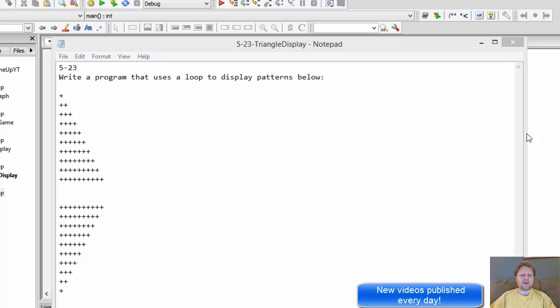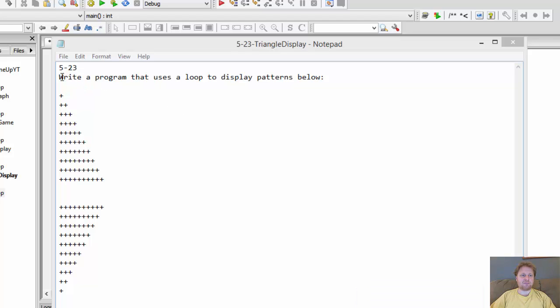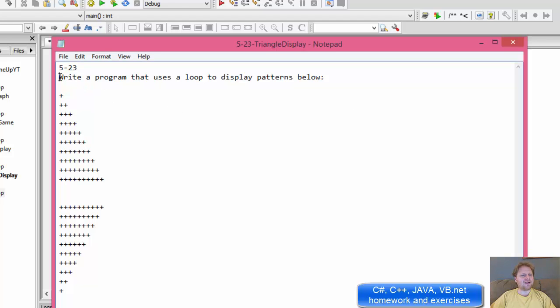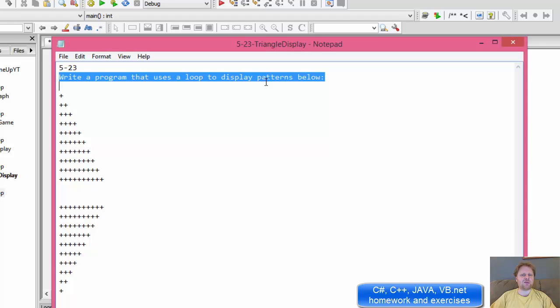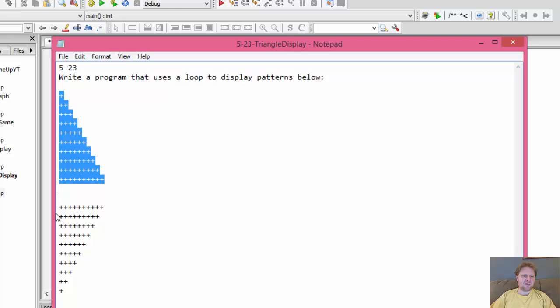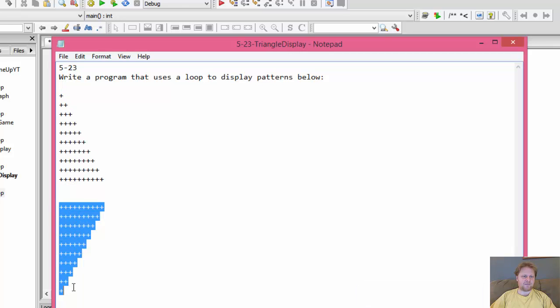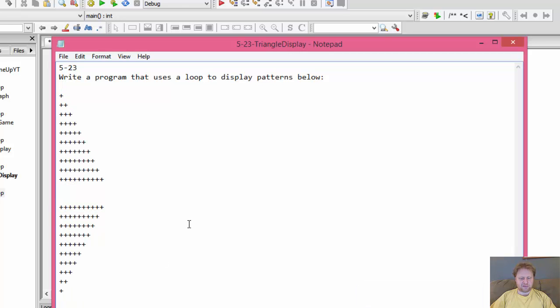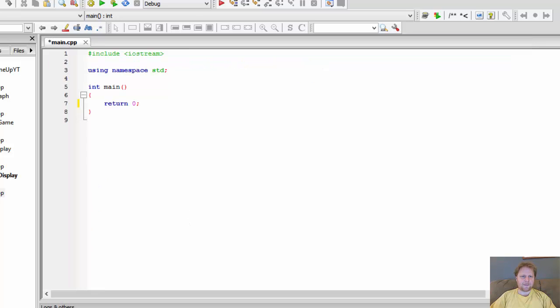Hi, it's Pavel with the C++ exercise. This is very quick. It says, write a program that uses a loop to display patterns below. So let's get started.